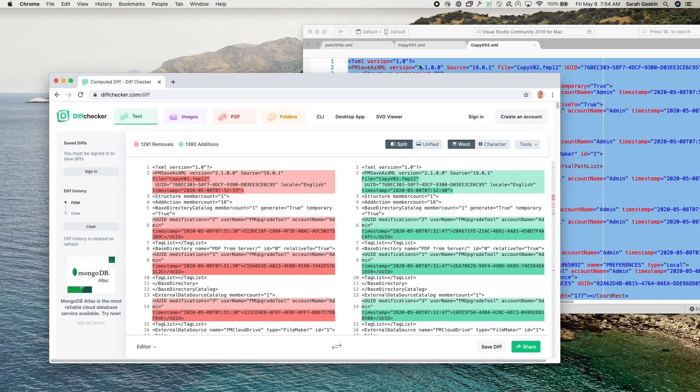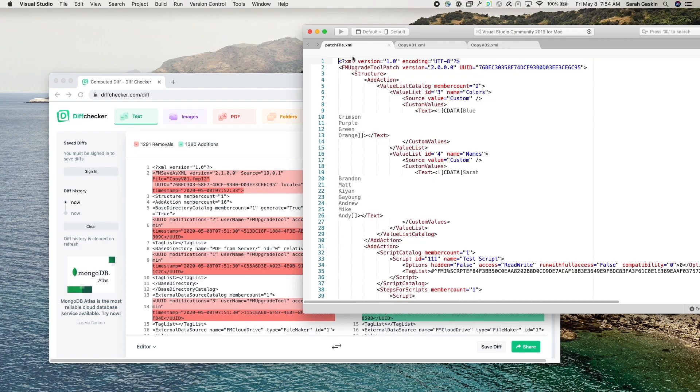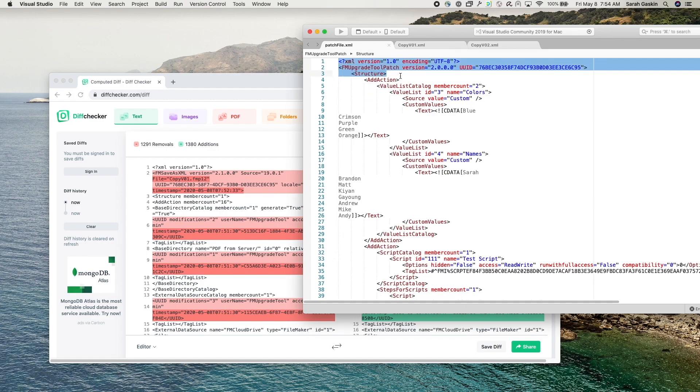So I've already created the patch file and I'm just going to walk through the steps I took to create it. So you want your patch file to begin and end with these tags right here. And you want each new edition to be surrounded by this add action tag.